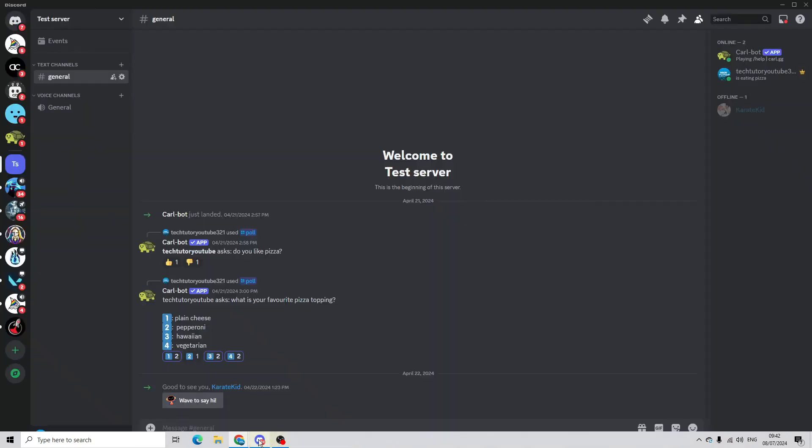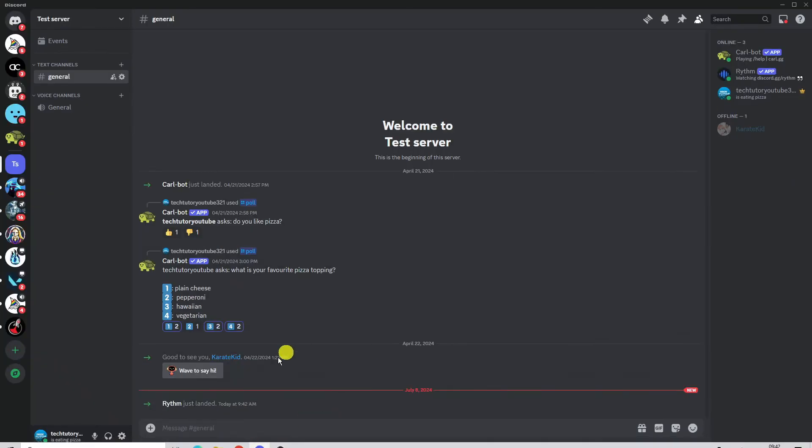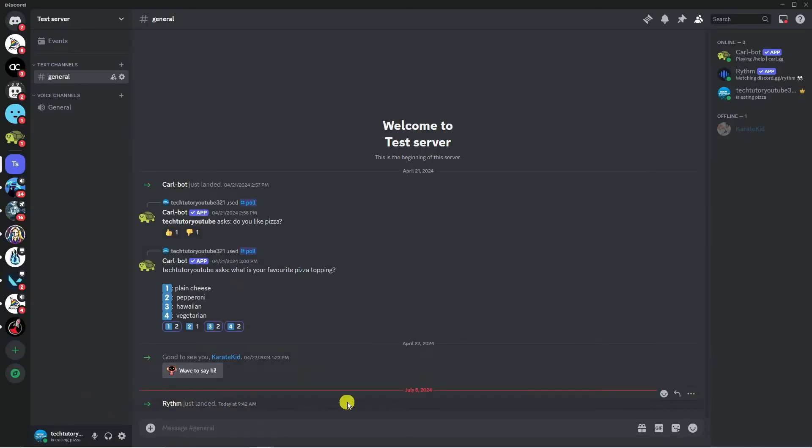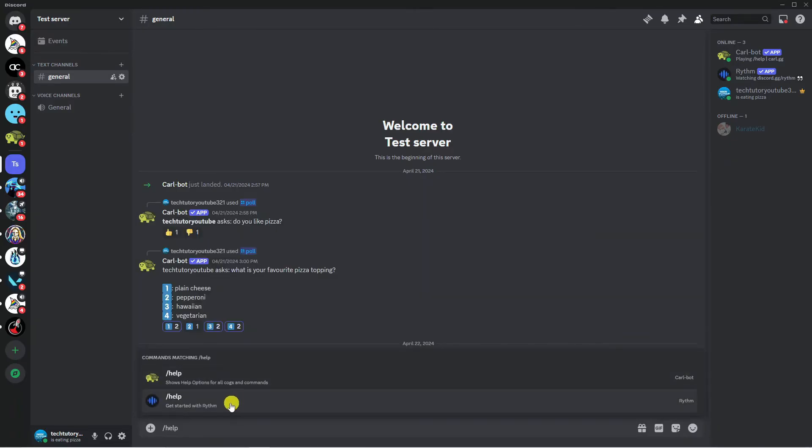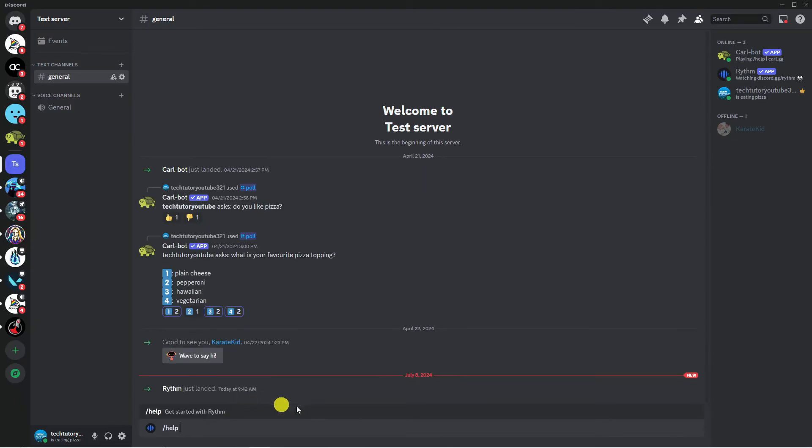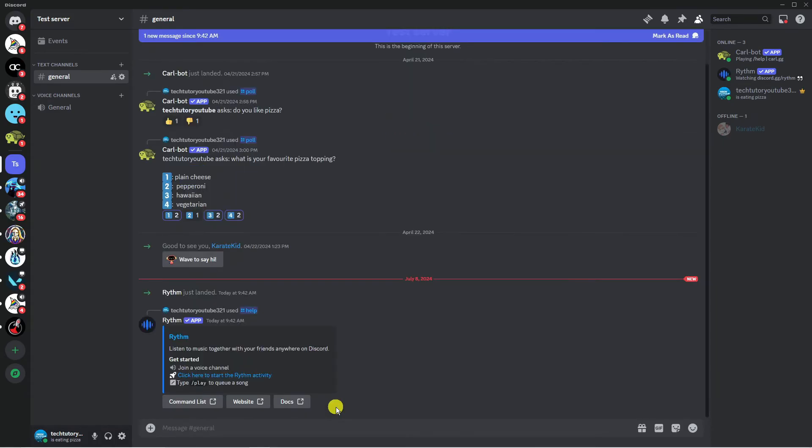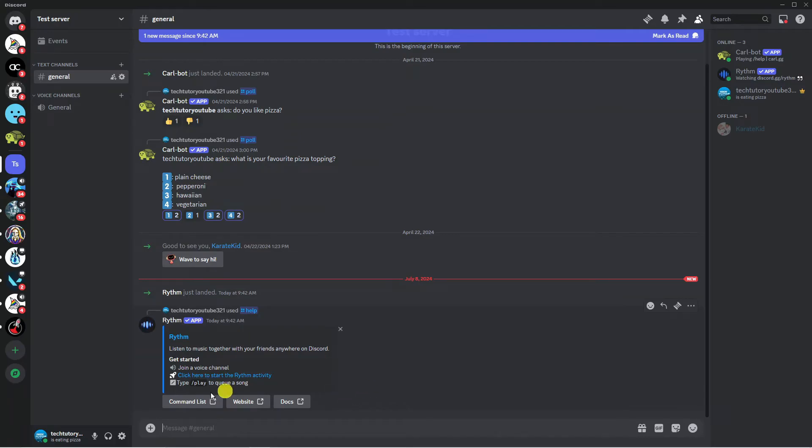So if we now come back into Discord we can see that we've got our confirmation saying Rhythm's just landed. So if you actually put a forward slash and then help and then put this prompt in like so and press enter, what it's going to do is give you a quick command on how to use the RhythmBot.